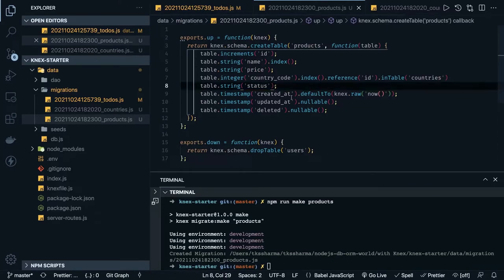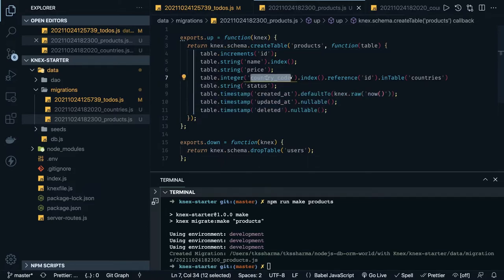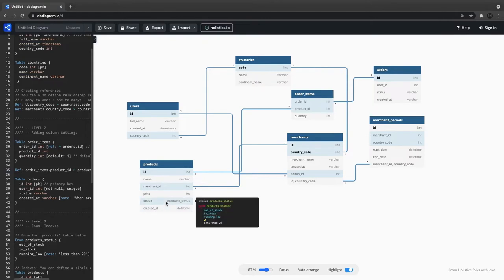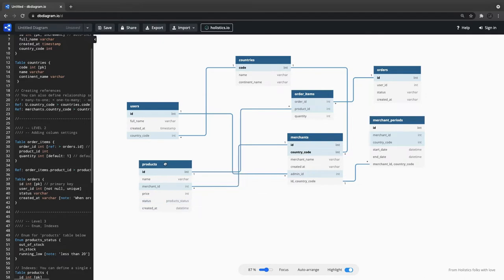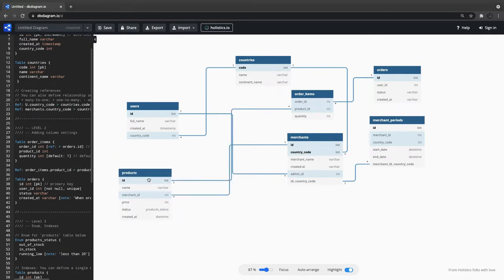Other columns are lifecycle columns like created_at. Now we check for foreign keys — merchant_id is a foreign key here. Status can also be an enum in Postgres. This is the products table and it will also be a foreign key in the order items.